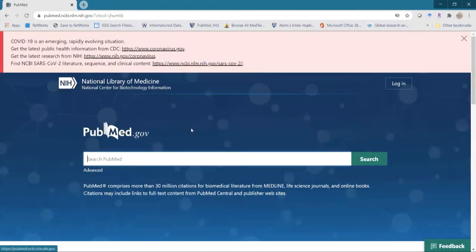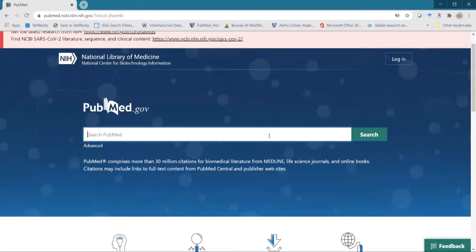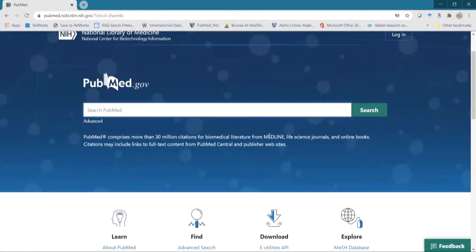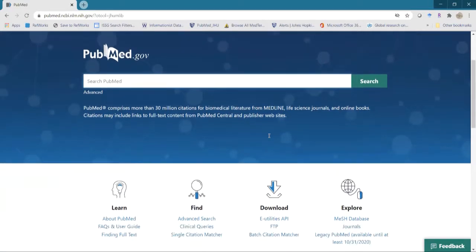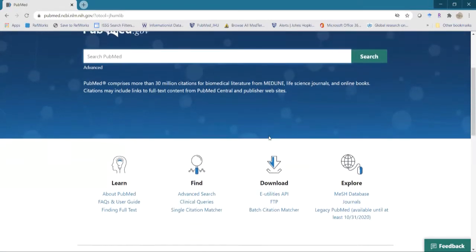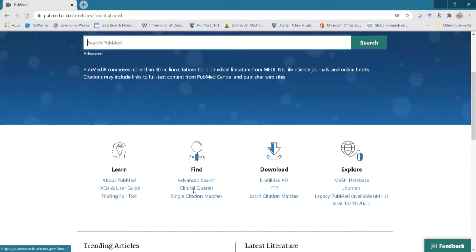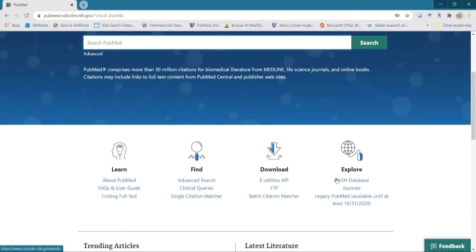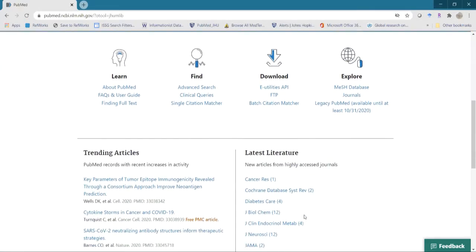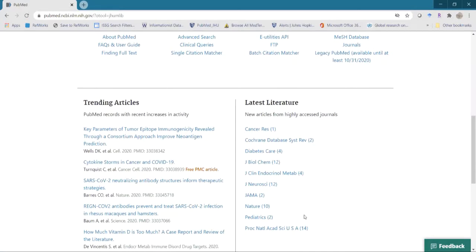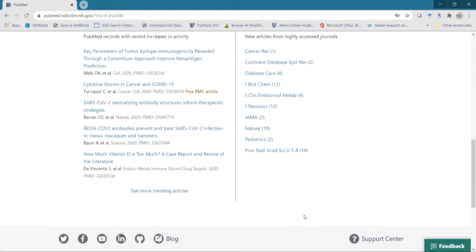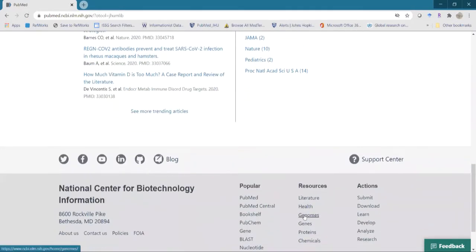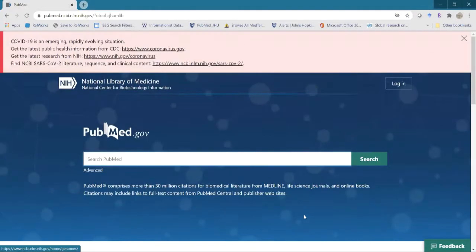The first thing you notice when we get into new PubMed is the look of it. It is a lot more modern looking and a little more pleasant to look at as well. When we go down, we still find a lot of our favorite tools that you might be familiar using. Under our magnifying glass, you'll still find the clinical queries and single citation matcher. And under explore, we still have our mesh database link as well. You'll see we do still have a link to legacy, but again, it is not being updated and eventually will most likely go away. Below that we have our trending articles and the latest literature that you can search in popular journals and the NCBI information below.